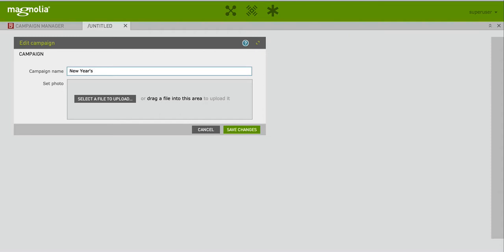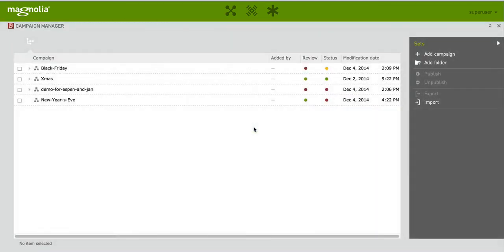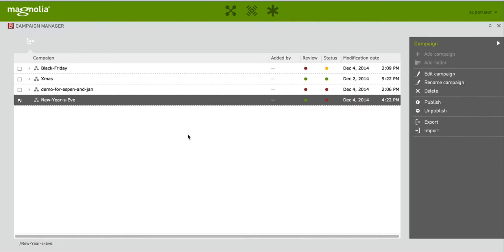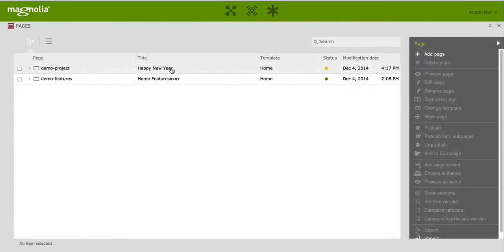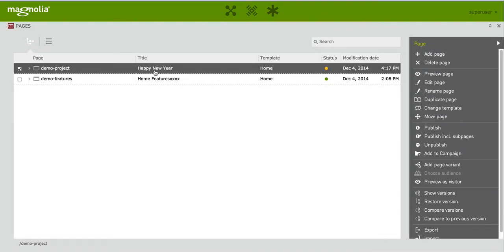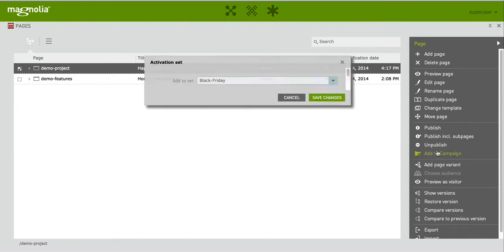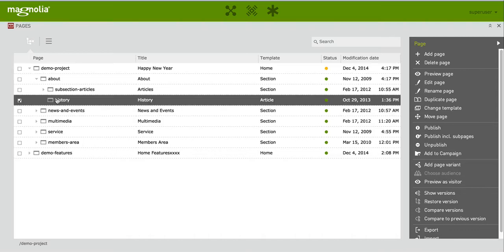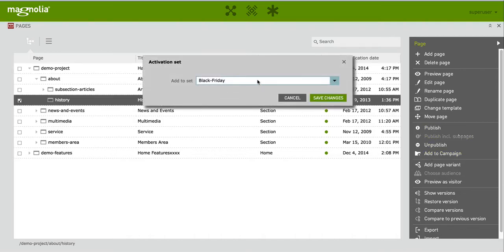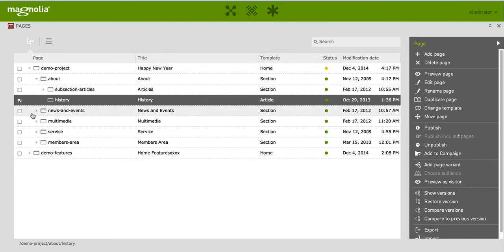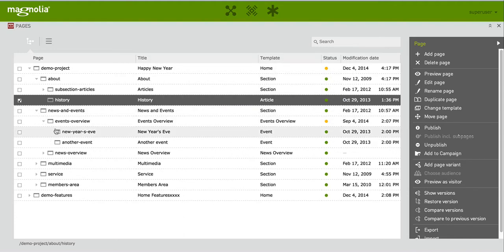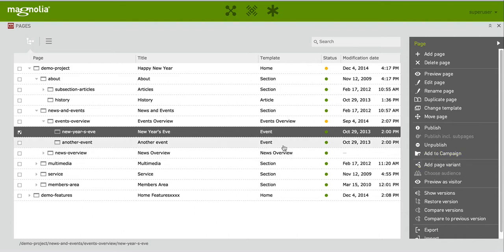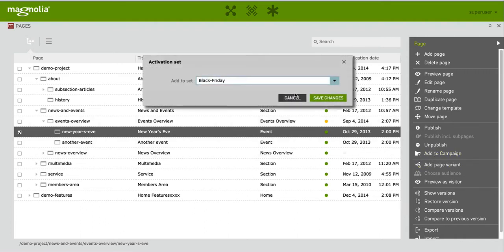We have the campaign. I can start adding content here, but realistically what normally happens is that you are editing your pages or your assets or other things. So maybe you see I already modified the home page to say Happy New Year, so I add that to my campaign — I just have to pick the right one, New Year's Eve. Maybe I'll add a few more pages I know I'll be modifying, so maybe there will be some historical announcement on the history page. Maybe I'll have something in news and events — there is a New Year's Eve — so I add it.